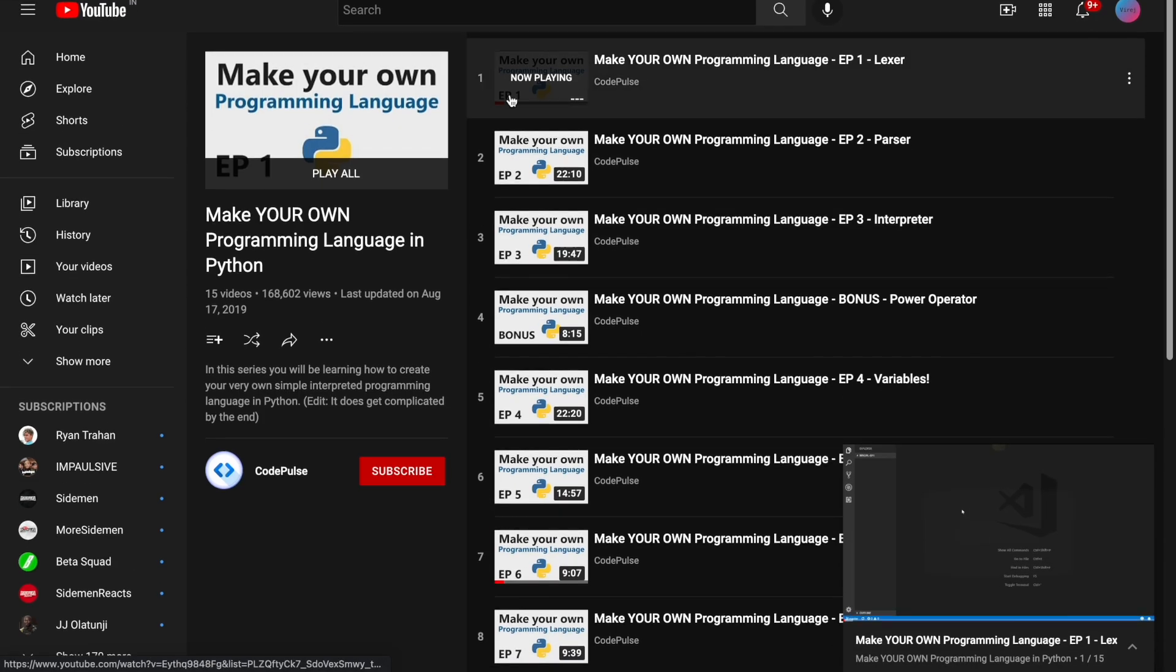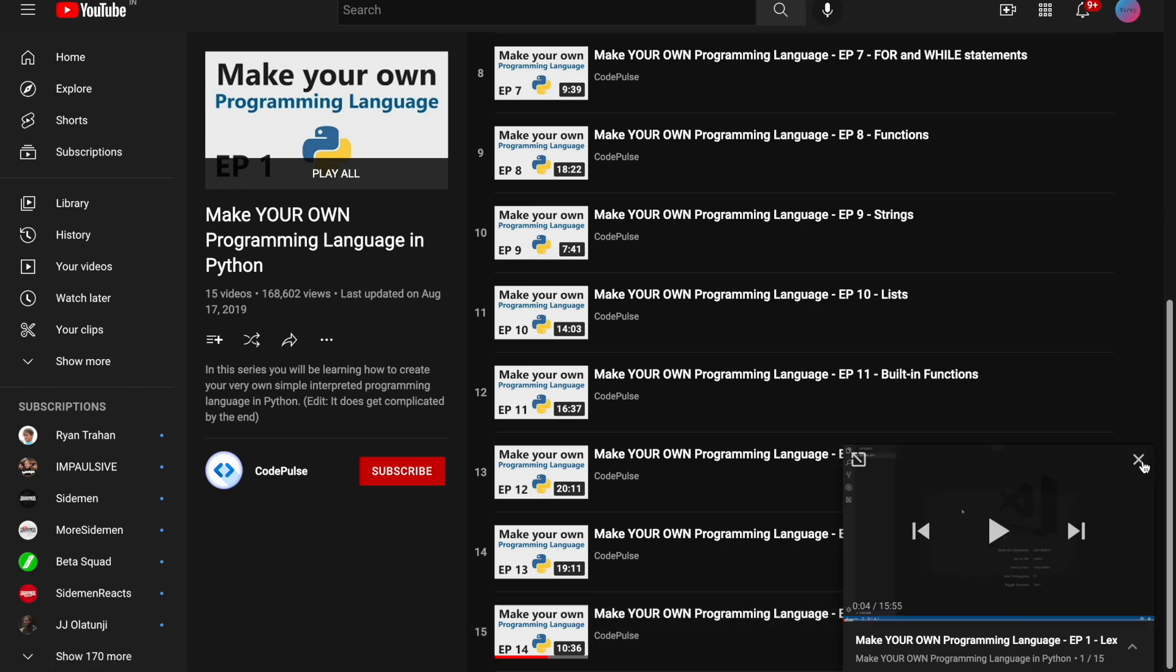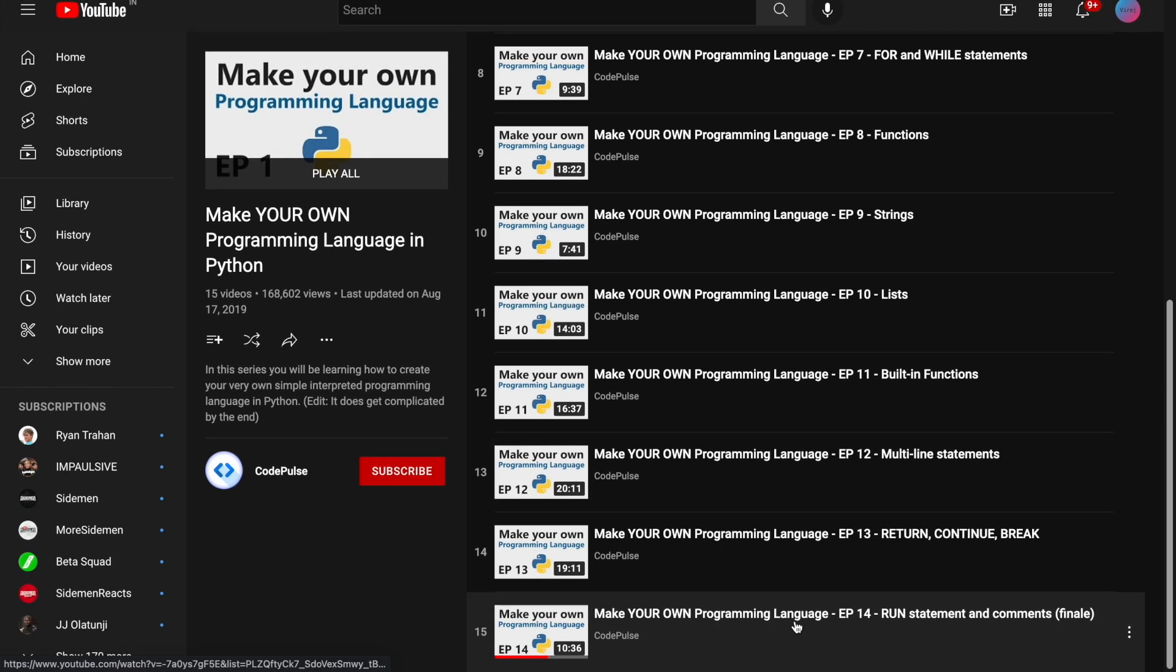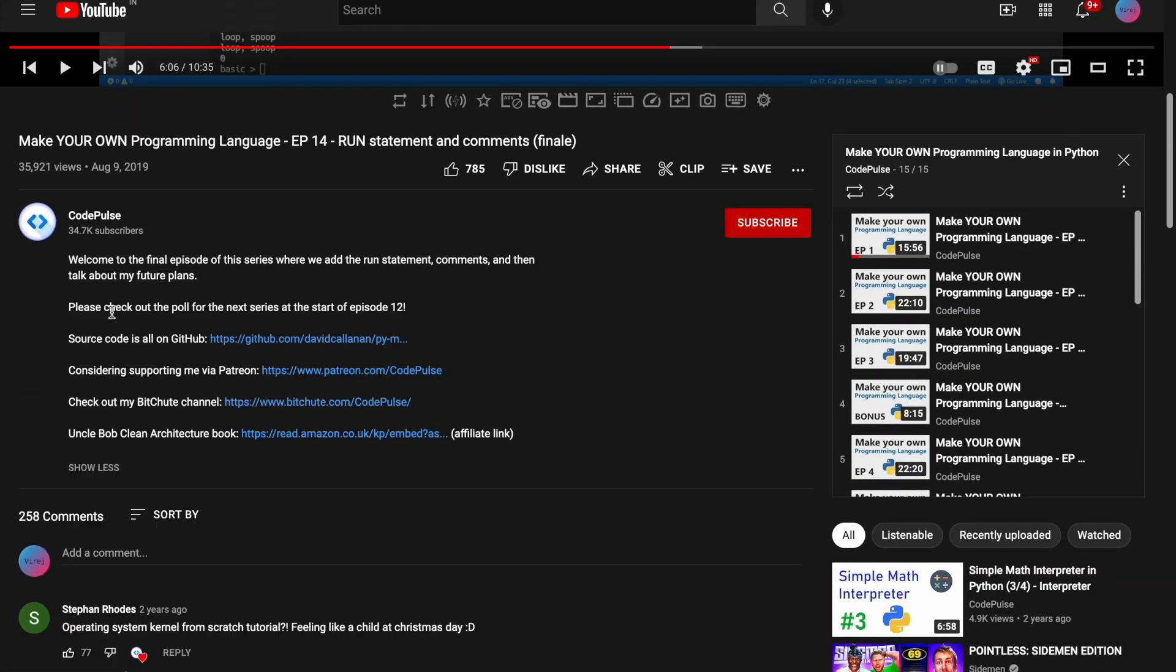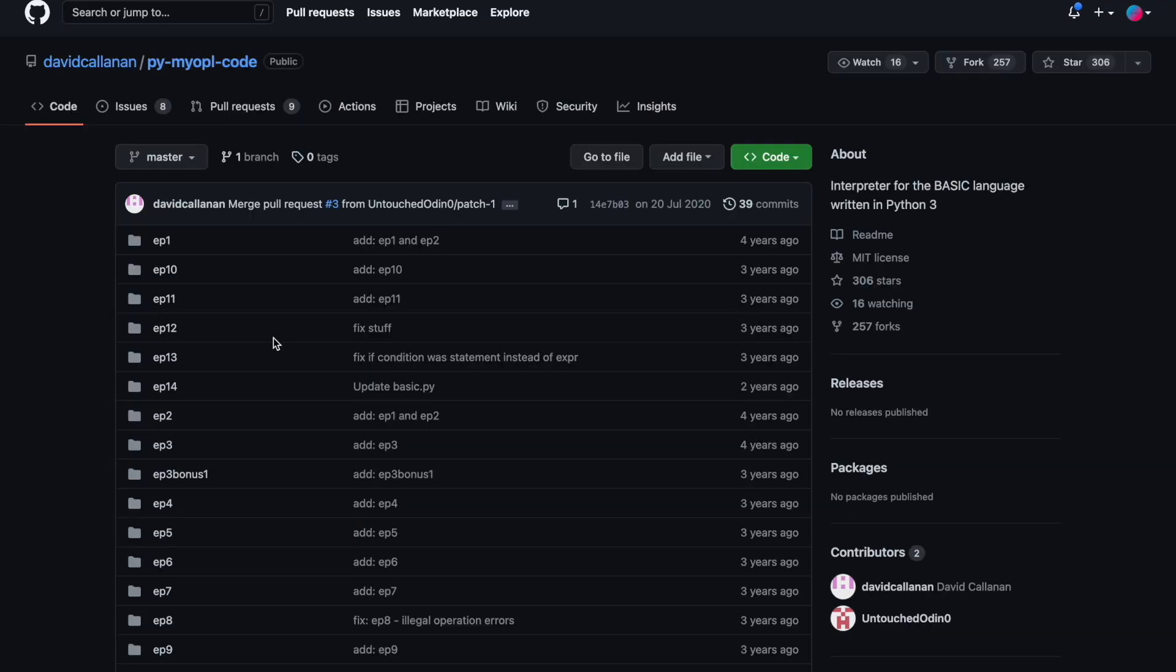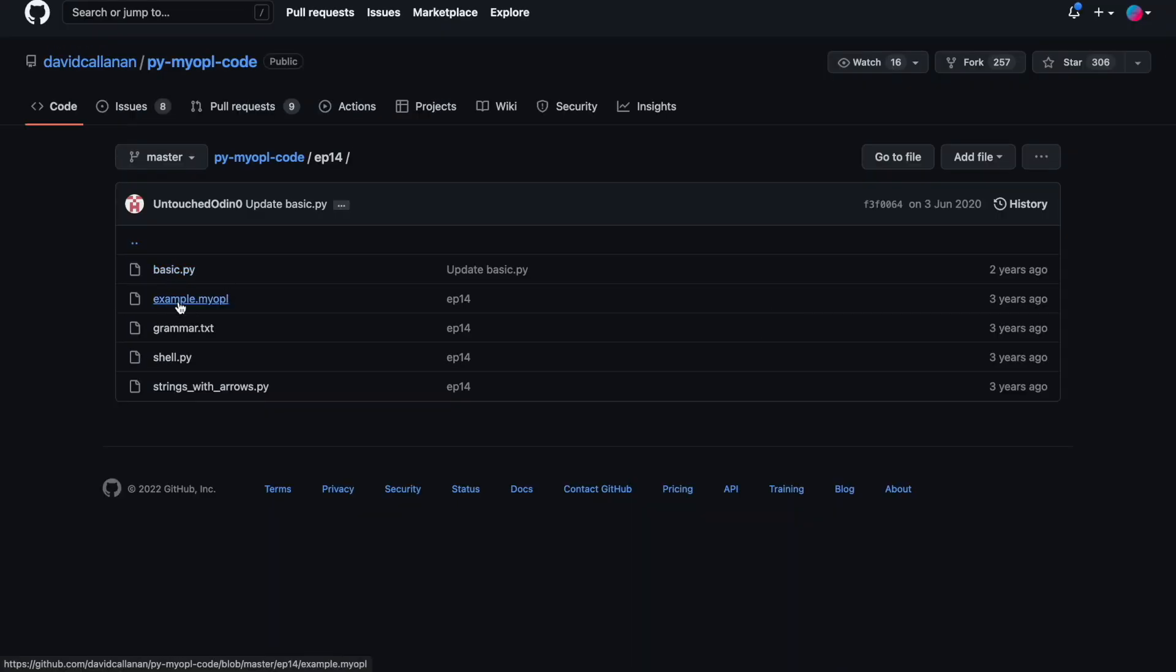So after about 10 minutes of Googling I found this 15 part series about how to make your own language, and since I don't have that kind of patience I skipped the first 14 videos and jumped to the last one where I got the source code for the language.